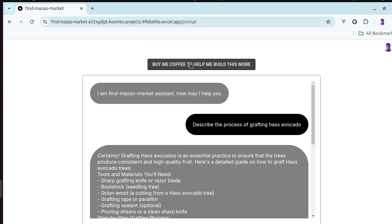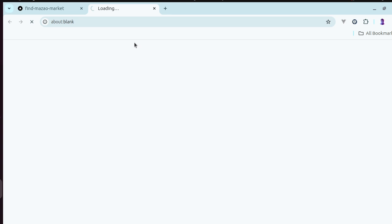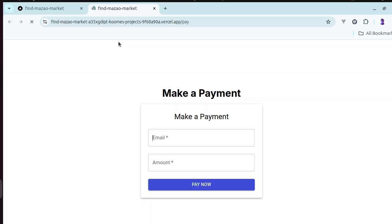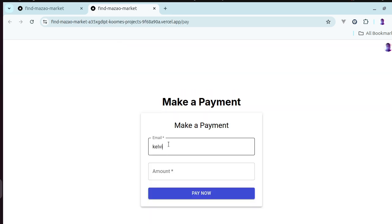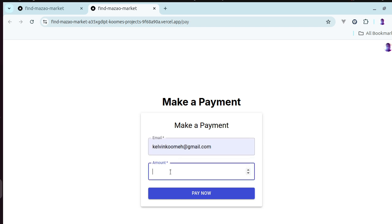you can also buy me a coffee on this page. I've linked to the PayStack API so you can give 200 shillings if this interested you.